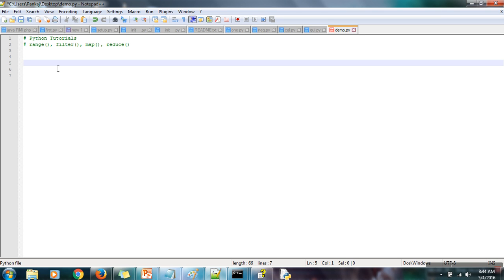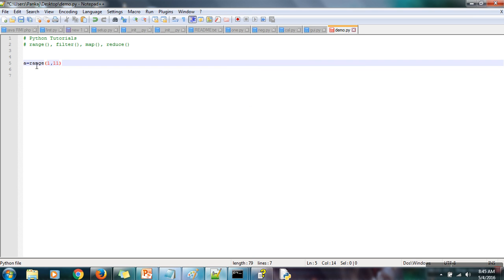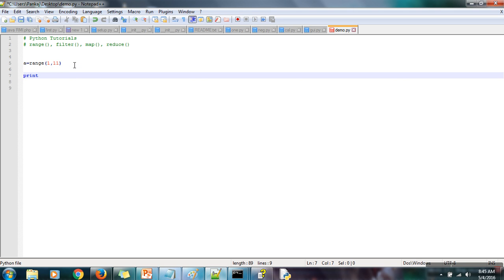You need to specify the element after the last element. Let's say I want to generate a list from 1 to 10, so I write range(1, 11). The second argument has to be the element which comes after the last element. So to generate 1 to 10 — 1, 2, 3, 4, 5, 6, 7, 8, 9, 10 — I need to give 11. This range function will generate a list from 1 up to one element before this argument, so it will be 1 to 10.